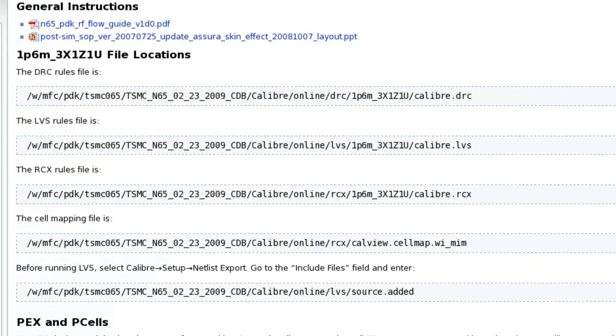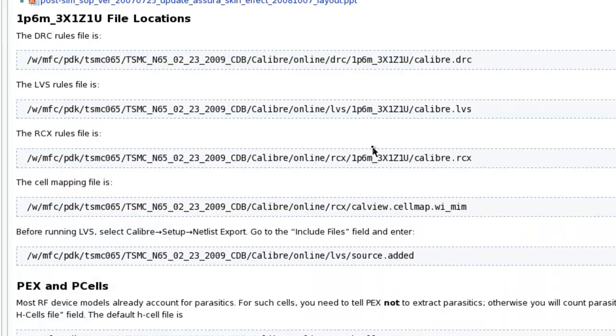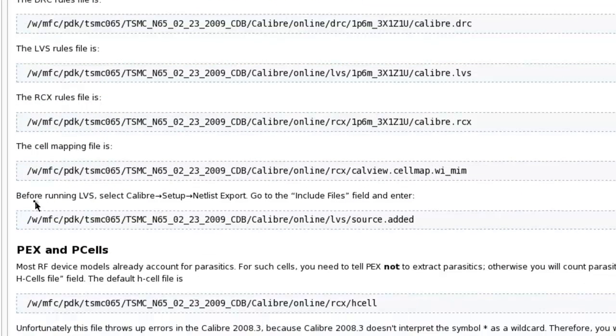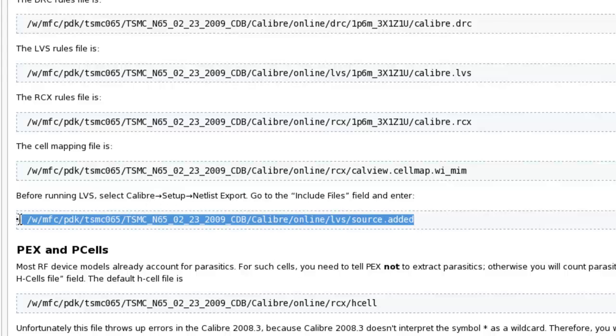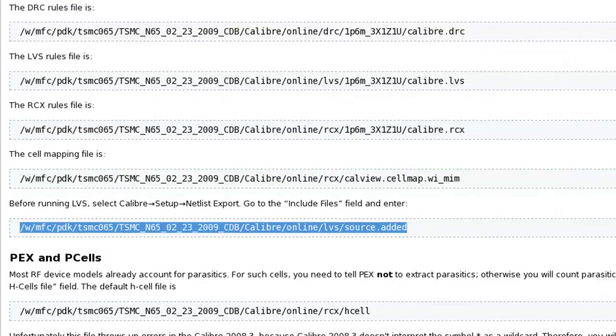And what we paste in, if you go back to the wiki, there is a line right here that says before running LVS, Calibre setup, netlist export, and you want to paste in this particular line. We're going to copy and paste that over.